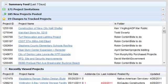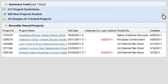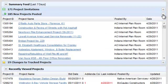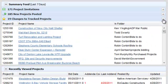The summary feed widget shows project activity from the past seven days in three different sections: project invitations, new posted projects, and changes to tracked projects. The project invitations section lists the projects that your company has been invited to bid on in the last seven days and by whom. In the new projects posted section you'll find projects that have been posted in the last seven days by the public plan rooms for markets you subscribe to. The last section is changes to tracked projects, which shows tracked projects that have changed in the last seven days.